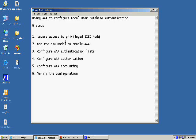The next step is going to be configure AAA authentication list. In this list, we're going to define whether we're going to use local, we're going to use a default list, or we'll use AAA services such as ACS. Then we're going to configure authorization, what these users, once they authenticate, what they're authorized to do. Then we're going to configure accounting. This accounting is going to give us a list or times that this user logged in and what tasks that he performed. And then the last step would be to verify our configurations.